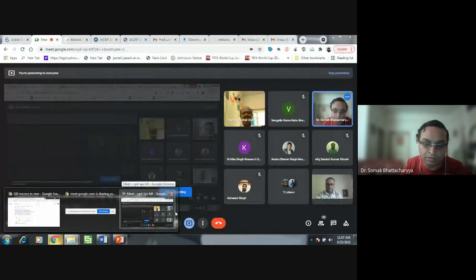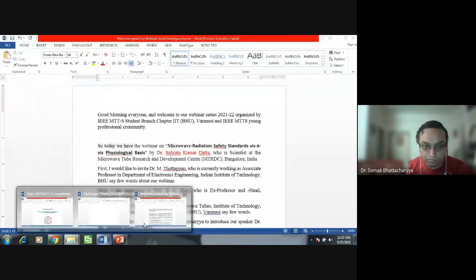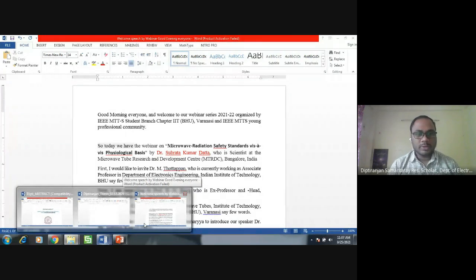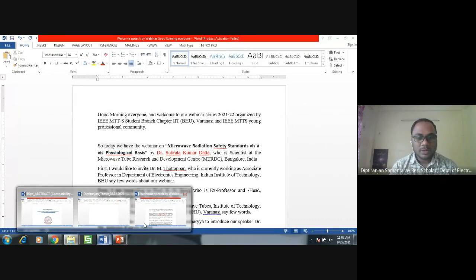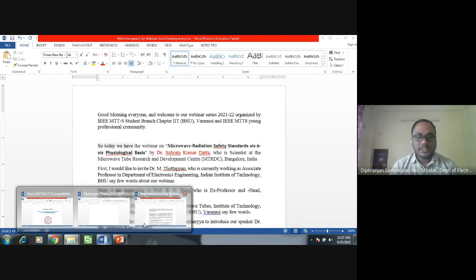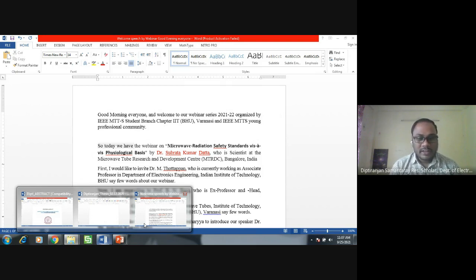Good morning everyone and welcome to our webinar series 2021-22, organized by IEEE MTT Student Branch Chapter IIT BHU Varanasi and IEEE MTT's Young Professional Community. Today we have the webinar on microwave radiation safety standards vis-a-vis physiological basis by Dr. Subrata Kumar Datta, who is the scientist at the Microwave Research and Development Center, MTRDC, Bangalore, India.